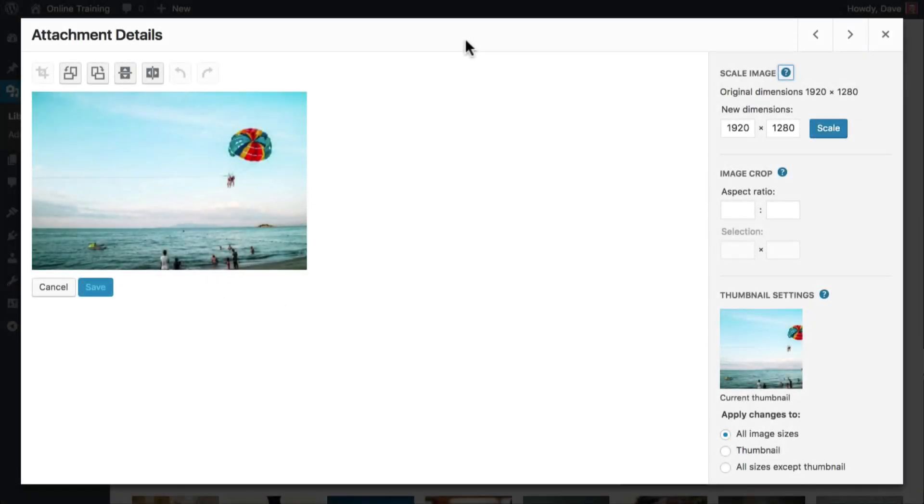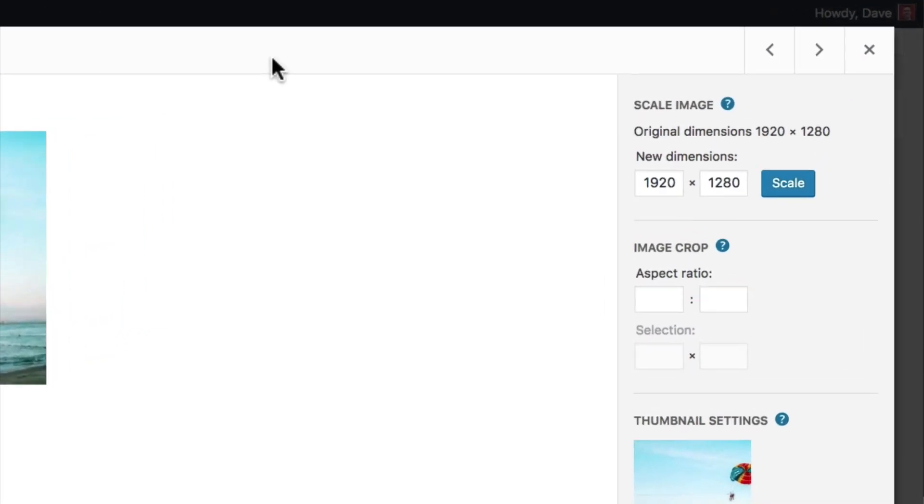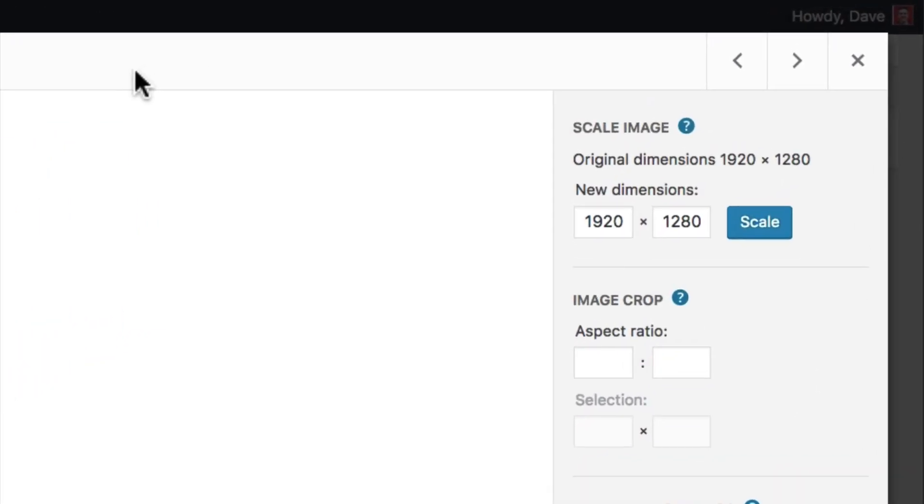After you've selected an image and clicked the edit image button, locate the scale image section. Underneath new dimensions, enter either a new width or a new height.